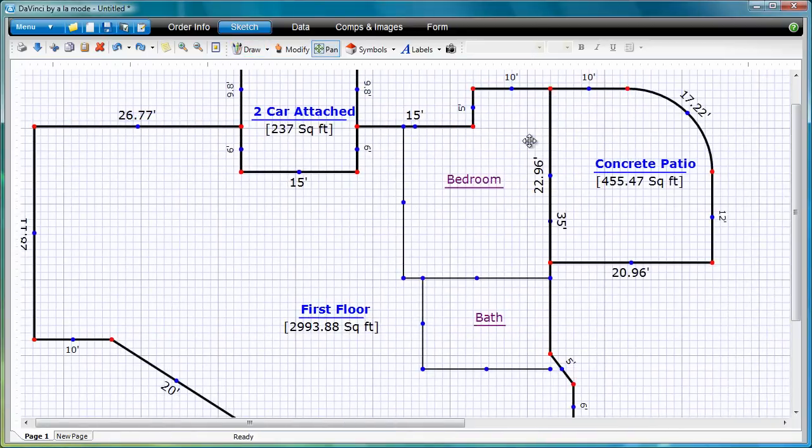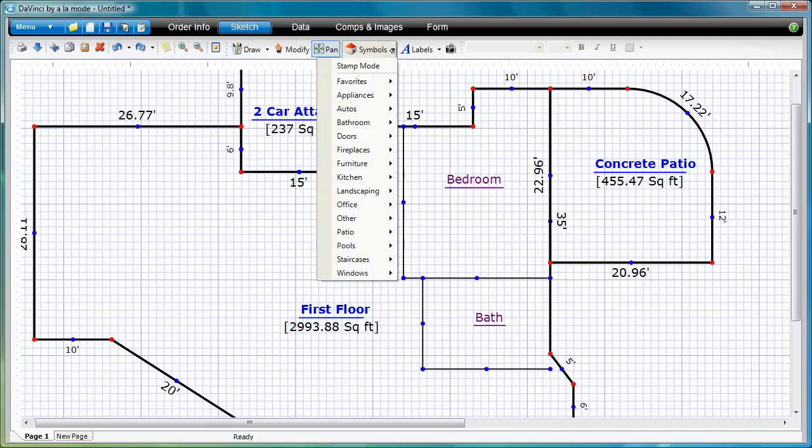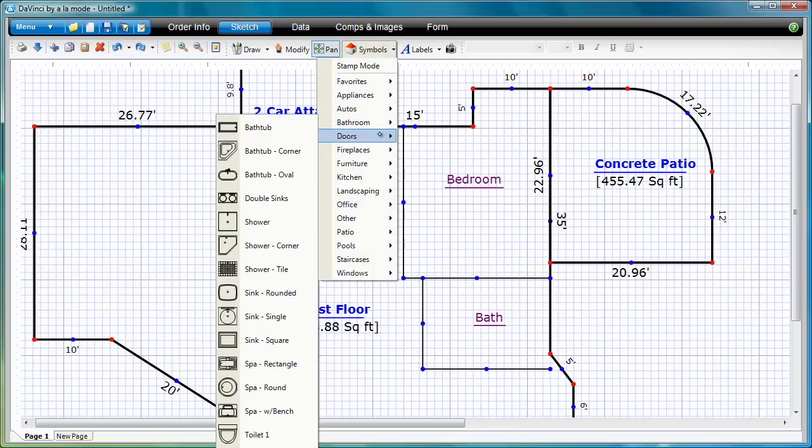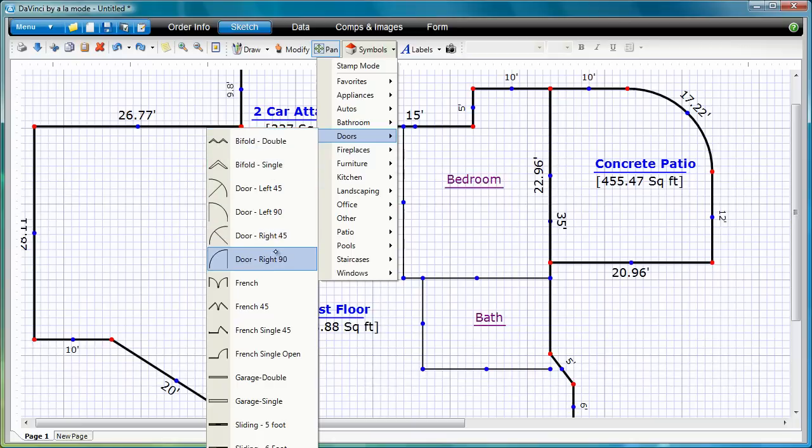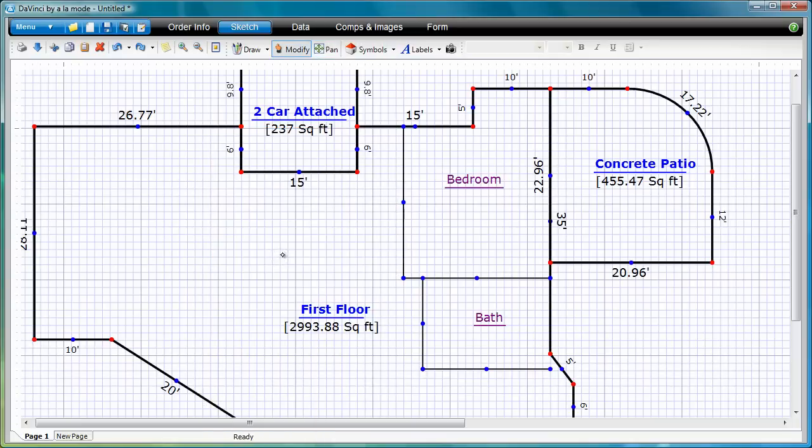Symbols can be accessed from the top menu or the sidebar if you have it open. Simply select an item and tap to place it. Once it's been placed, rotate a symbol by tapping, holding, and dragging the green dot.